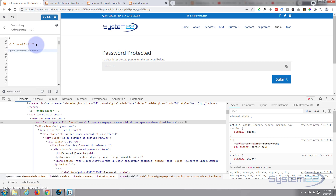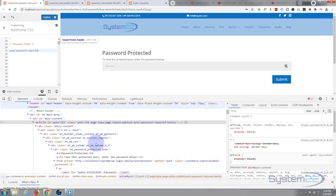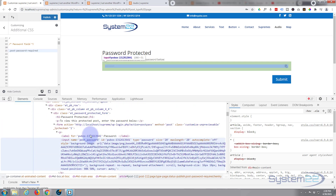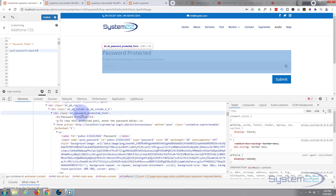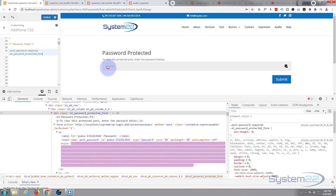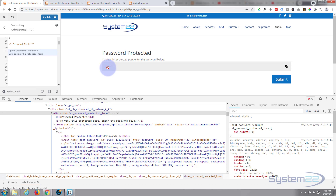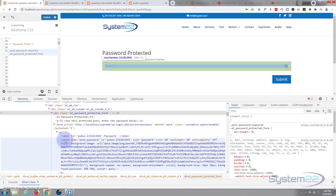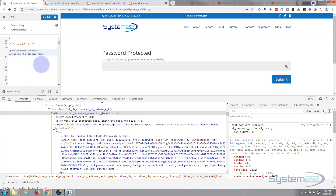It's a class, so all classes need a dot or period in front of them. Now what do we actually want to target? We want to target the password protected form — here it is: post-password-form. Double-click to get the class, and again it needs a period in front of it. We want to target the actual input, which is under a P tag, so we write P then input.